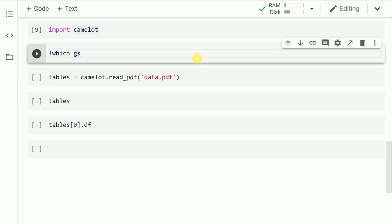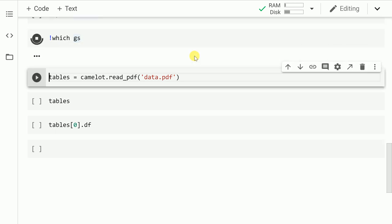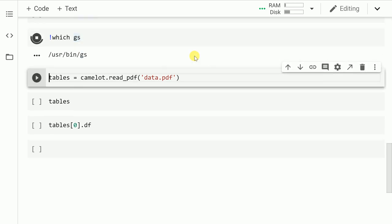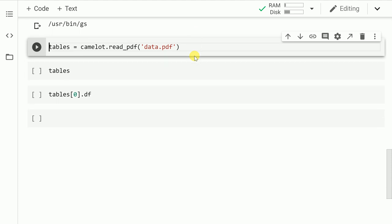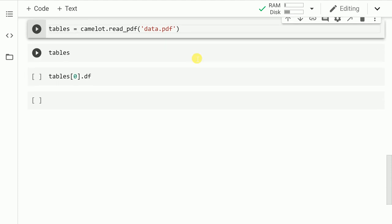Before moving forward and extracting out tables from our PDFs, it is very important to check if we've installed ghostscript correctly or not. So in order to check this, I have a command called which gs. So let me run this cell. So as you can clearly see, it shows me the location of where ghostscript is installed. So we are all set now to extract different tables from our PDFs.